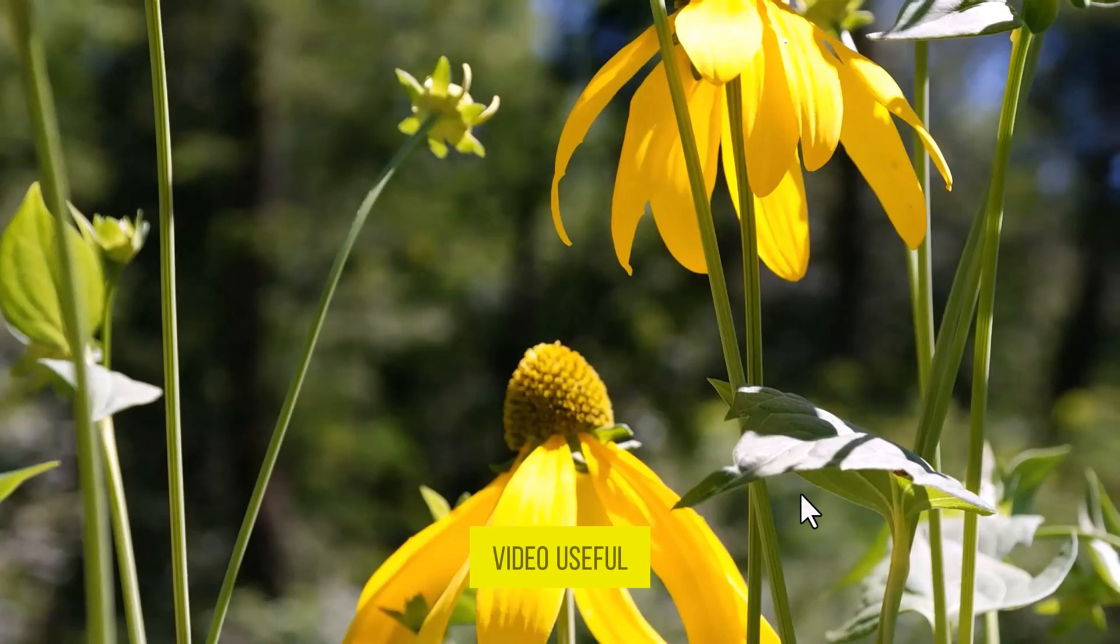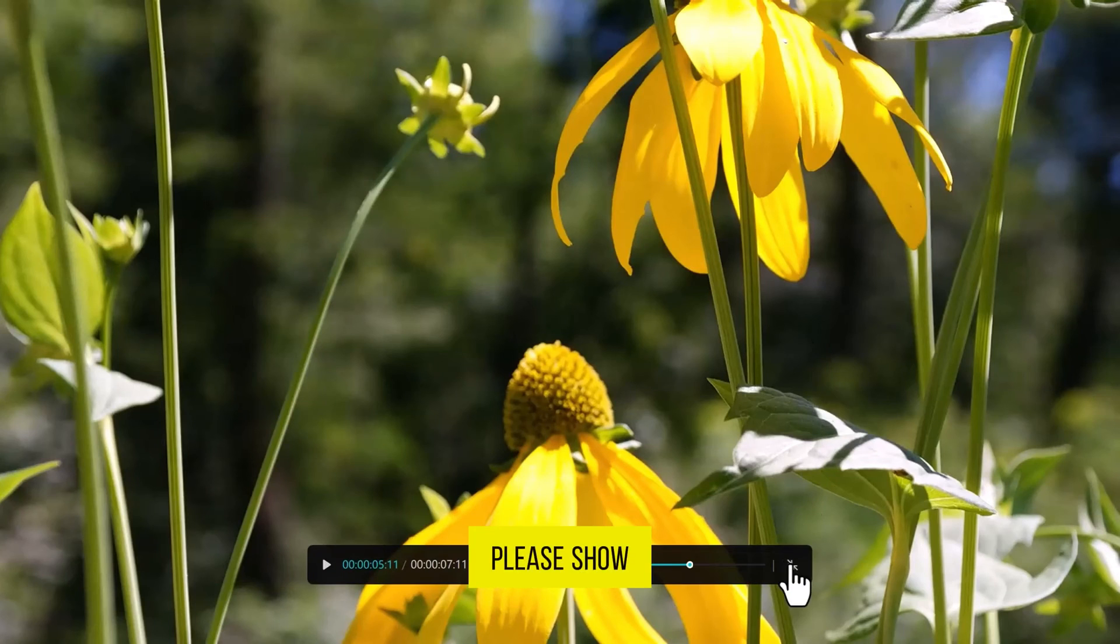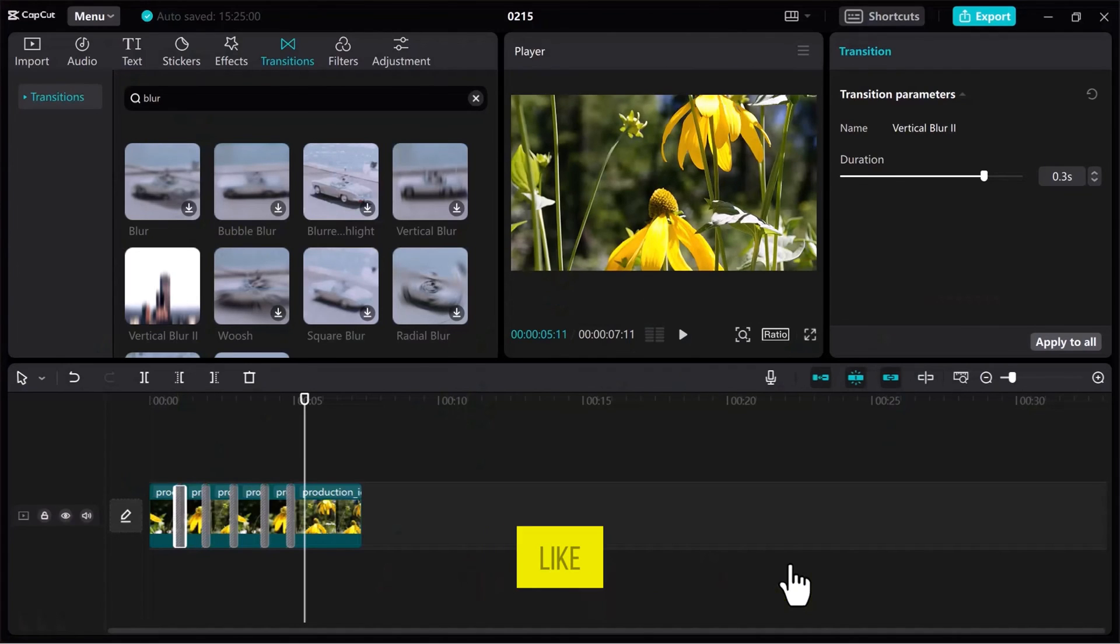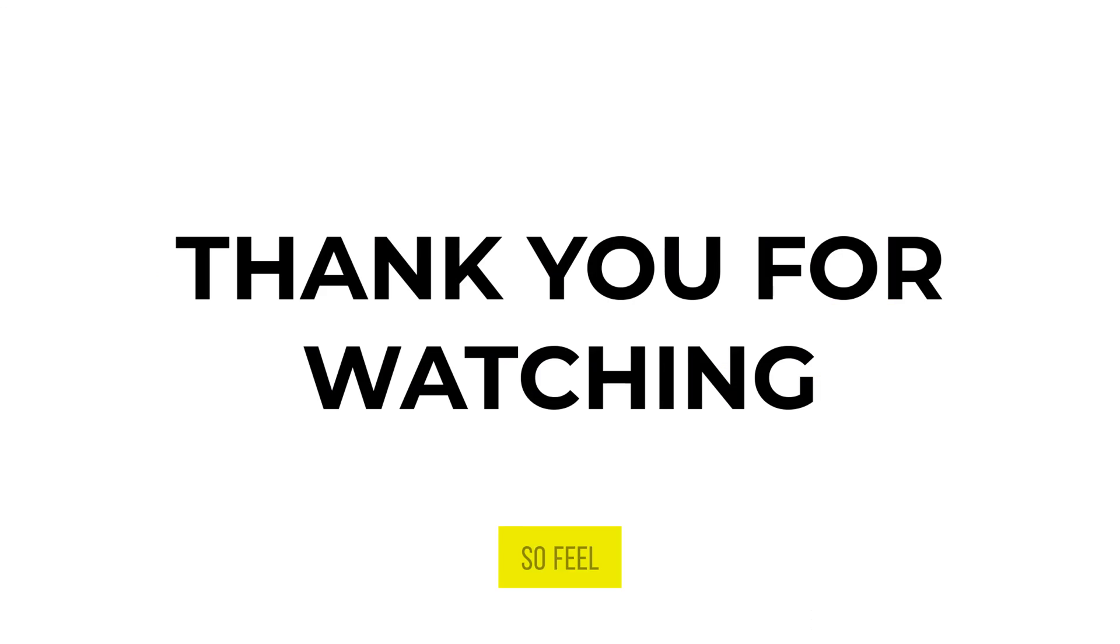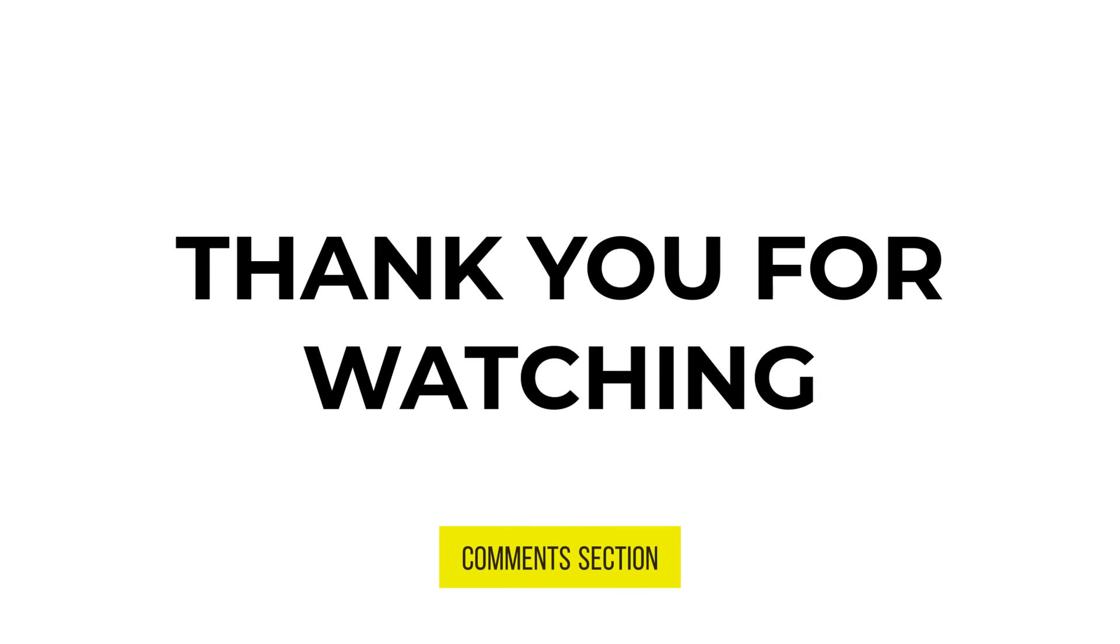If you found this video useful, please show your support with a like. Your feedback is invaluable to us, so feel free to share your thoughts and suggestions in the comments section below. We're eager to hear from you. See you next time.